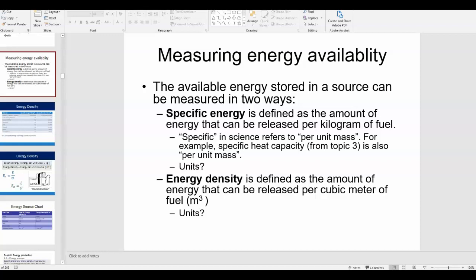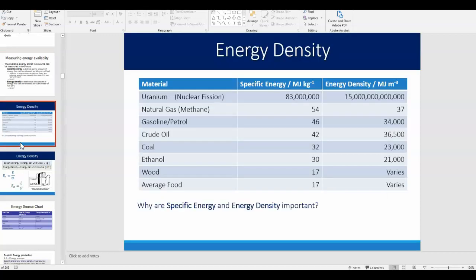In the last video, we talked about some different ways of measuring the amount of energy that can be stored in an energy source. We talked about specific energy and energy density. Specific energy is the amount of energy released per kilogram of fuel, whereas energy density is the amount of energy released per cubic meter of fuel. One is per unit mass and one is per unit volume.